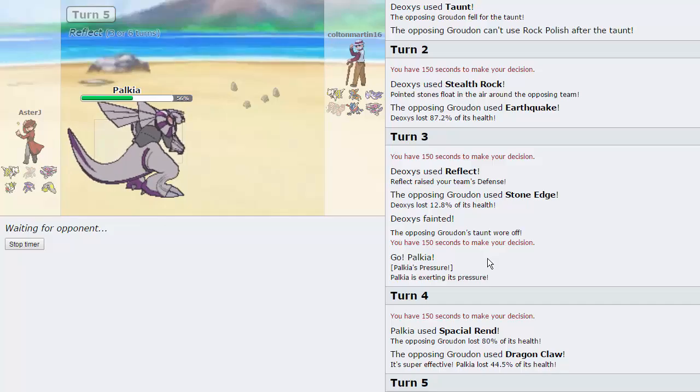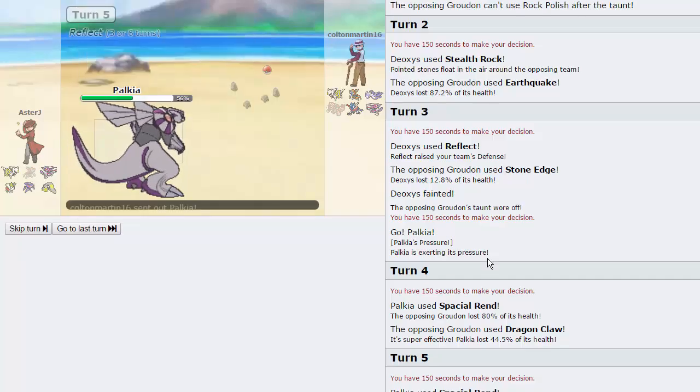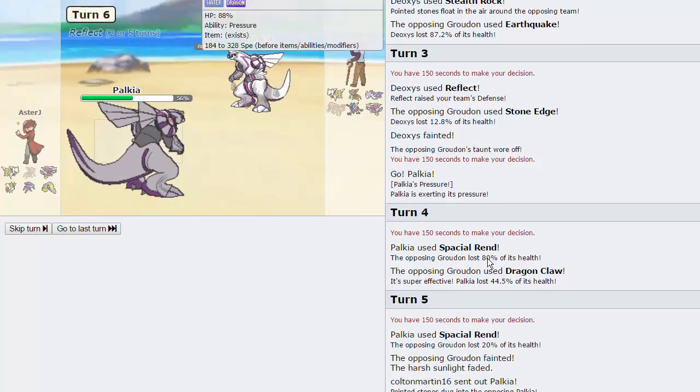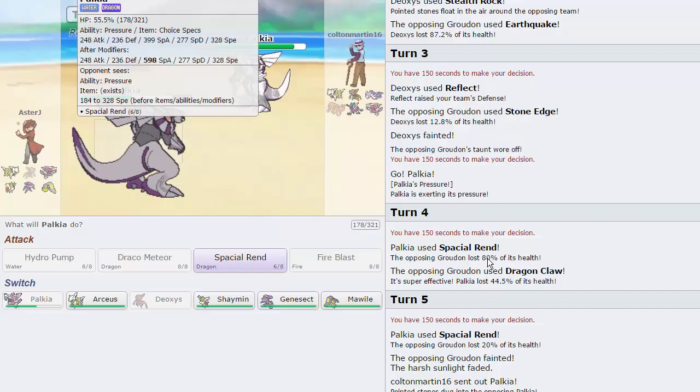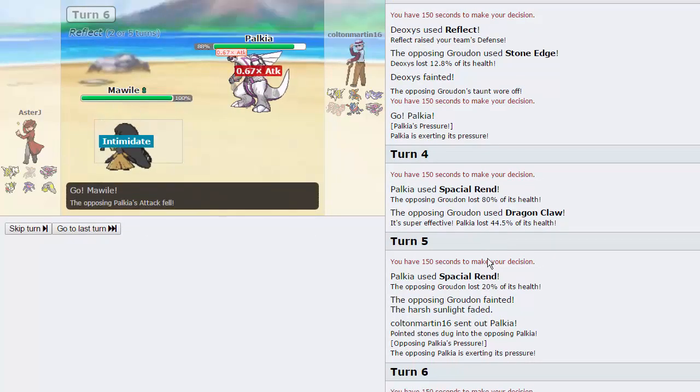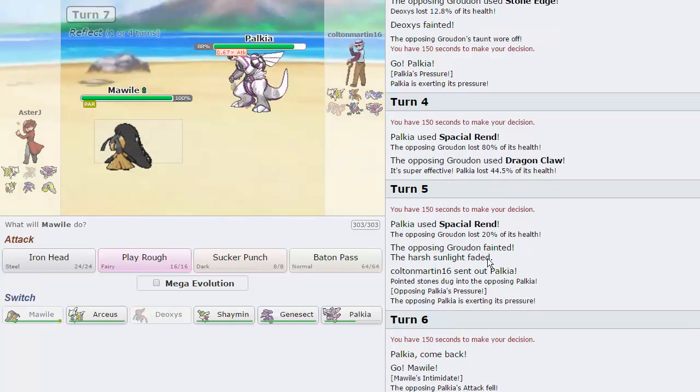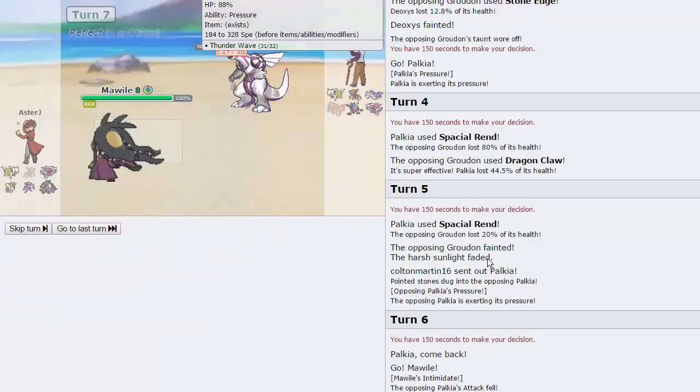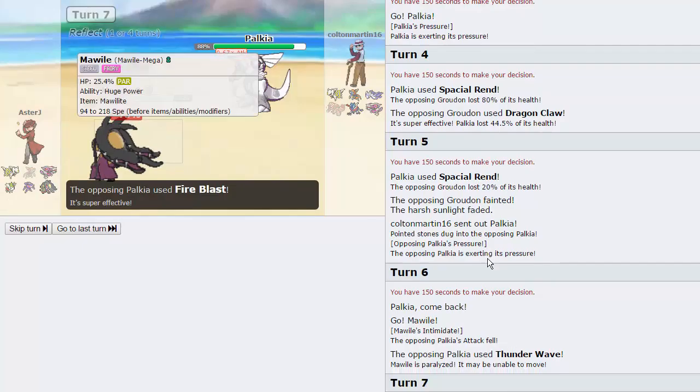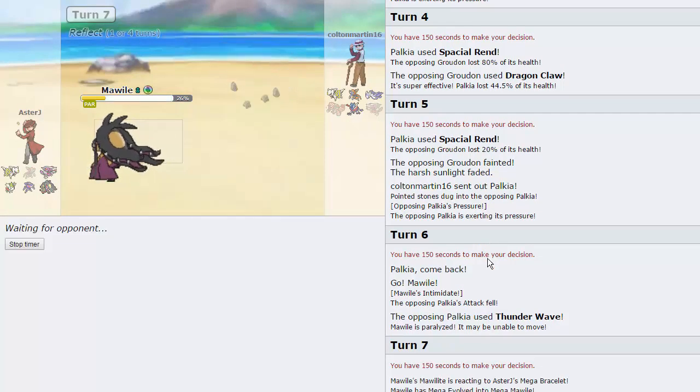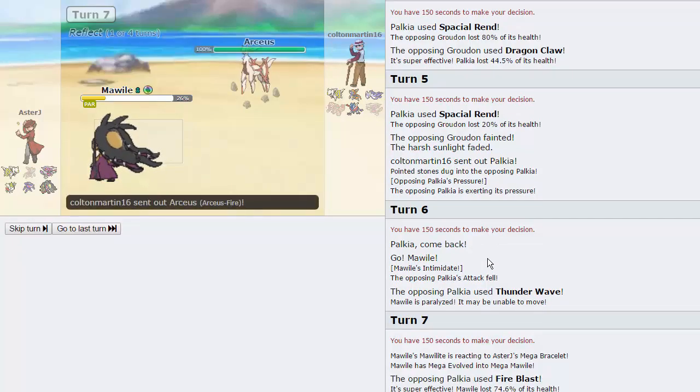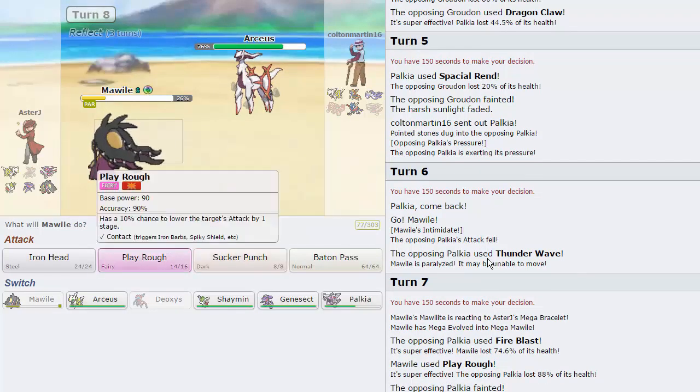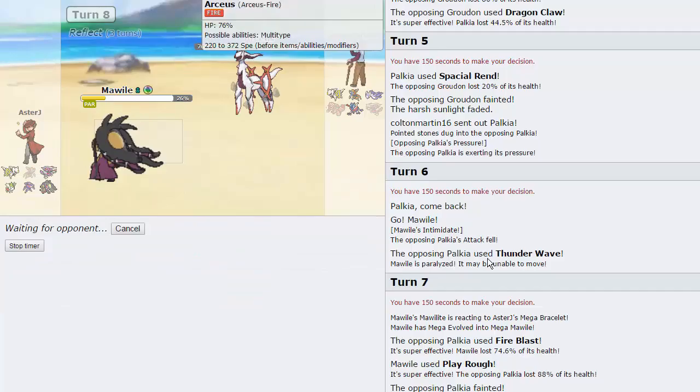That opens the door for Palkia to go for Hydro Pump later. But, Spatial Rend might just be the all-around best move to go for anyway. He goes into his own Palkia. Obviously, he can lock himself into a Dragon move as well, if he has Specs, of course. I can go Mawile here and suck up the Thunder Wave that he's going to go for. I'm just going to throw off a Play Rough here. Nothing really wants to switch into this. He's going to go for Fire Blast. That is not going to take us out. And, we are going to get off the Play Rough. And, Palkia goes straight down.